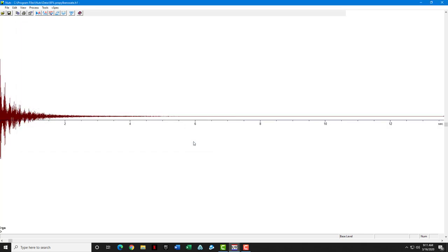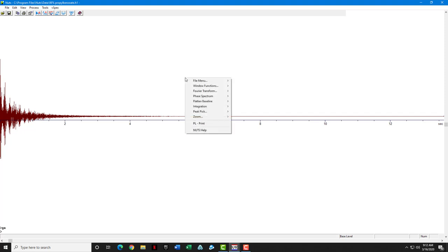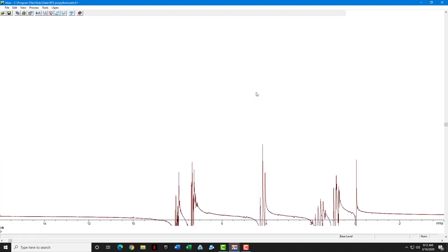You'll notice that it comes up in the time domain, and we need to Fourier transform it to the frequency domain. So again, we'll right-click, find our Fourier transform, and just click FT.